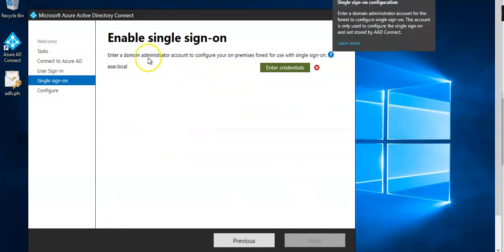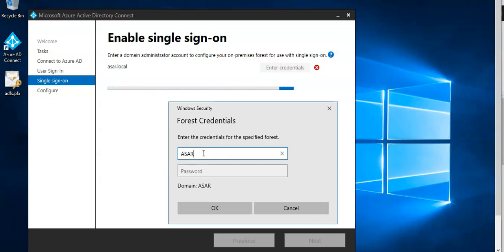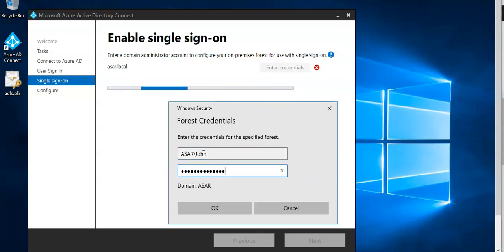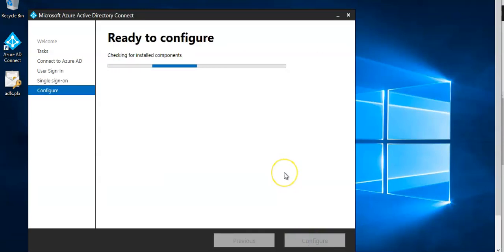Enter a domain admin account to configure your ADFS. Next.